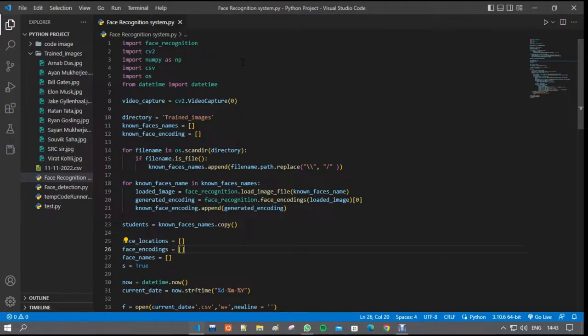First of all, we import 6 modules. One is CV2, second is face recognition, third is NumPy, fourth is OS, fifth is CSV, and sixth is datetime.